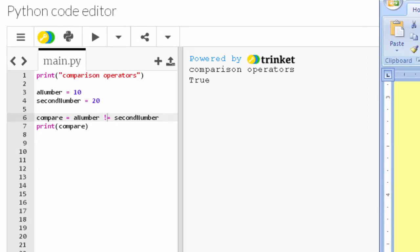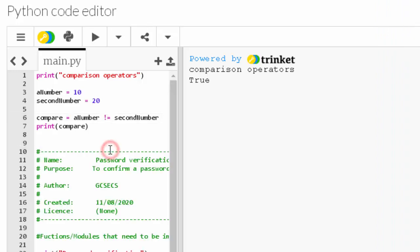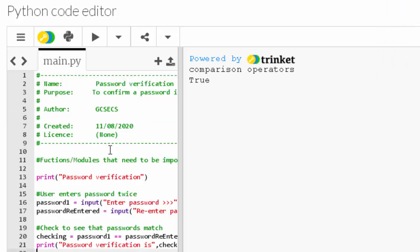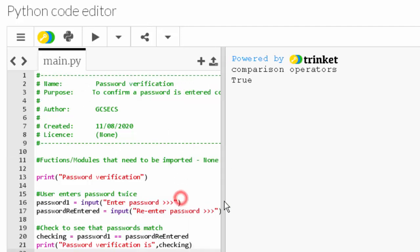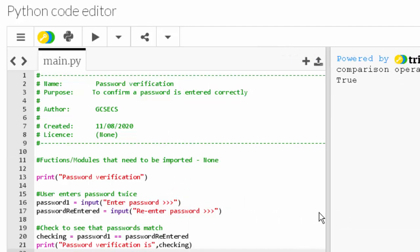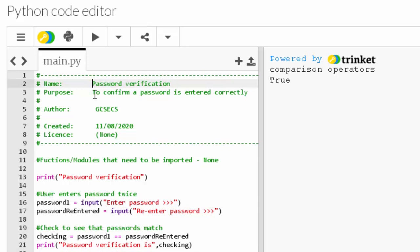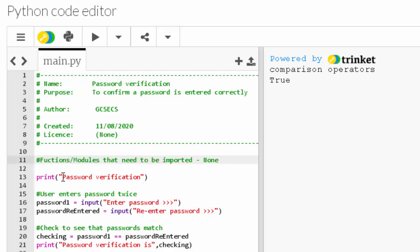Right, here we go. So I've set up a few bits just to make this as clear as possible. There we go, let's just drag that over a little bit. Okay, so as always, got my comments at the top. I can just tidy that up there, that's fine. So the name is Password Verification, the purpose is to confirm a password is entered correctly, the author is GCSECS, and it's created on the 11th of August 2020. You don't need any modules or functions.